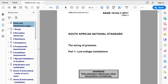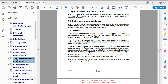Let's take a look at the actual PDF document. This is the electronic document and it has some handy bookmarks to help make getting around easier. Because a swimming pool is a special location, let's start with section 7: special installations or locations.